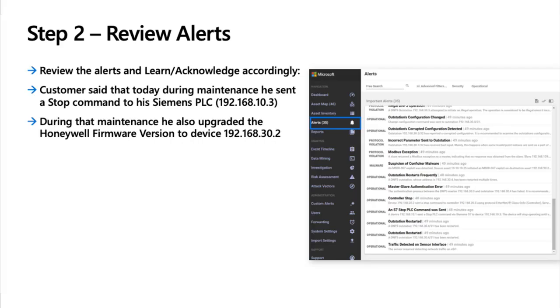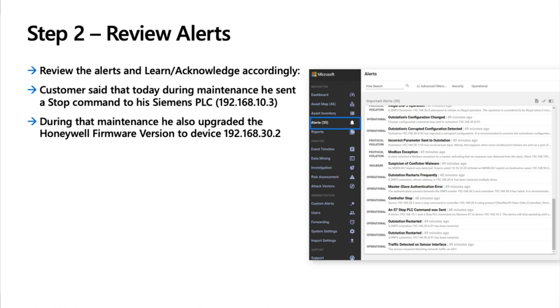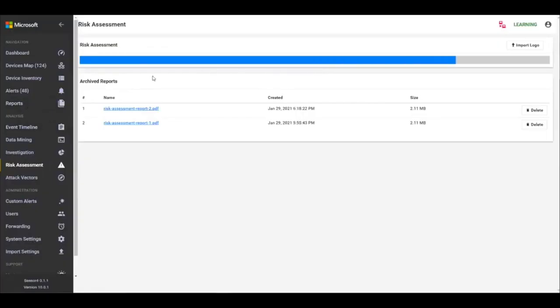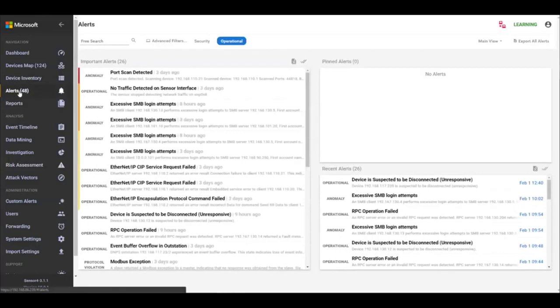So let's go to step two, review alerts. Here you can see a couple examples of things that a customer might care about, in particular to an OT environment. So a stop command to a PLC, that would be something that would definitely be impactful, especially if it's not scheduled or known that it's happening, as well as something like a firmware version update. These are just a couple examples the customer may care about. You can ask the question otherwise, you can lead them in this direction.